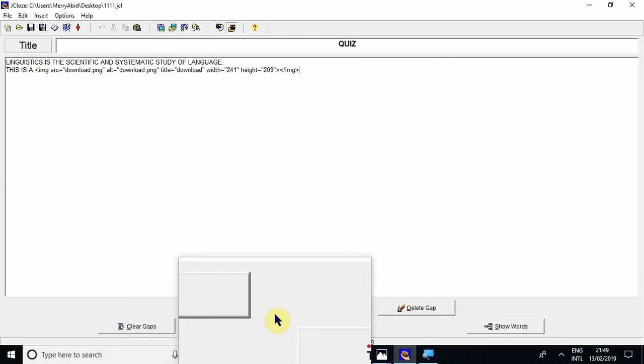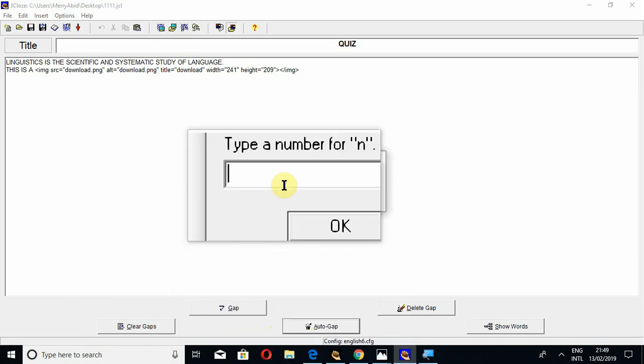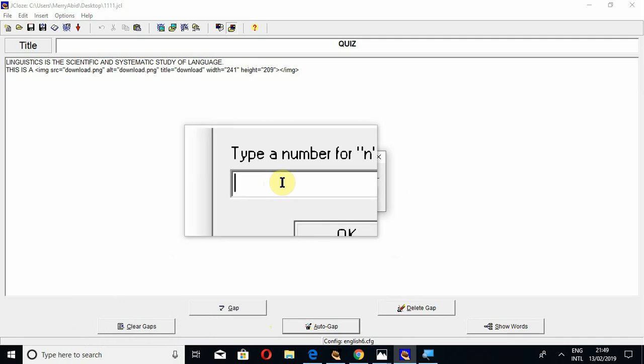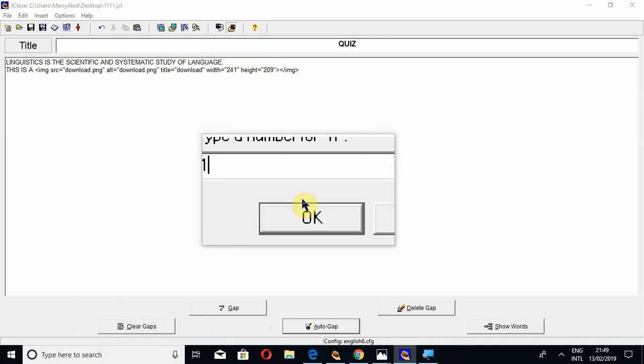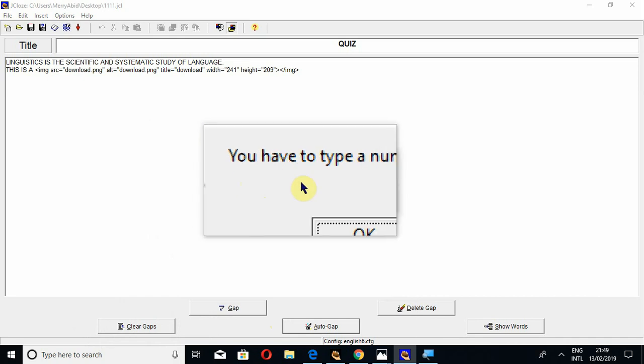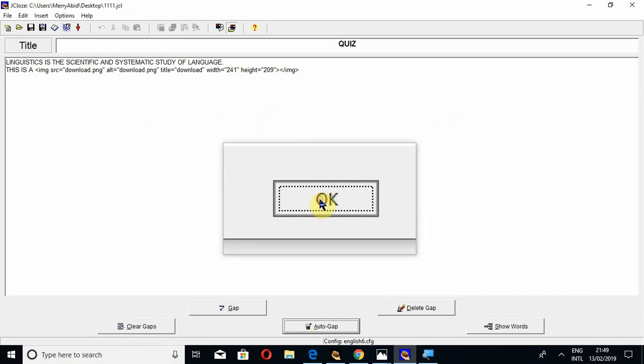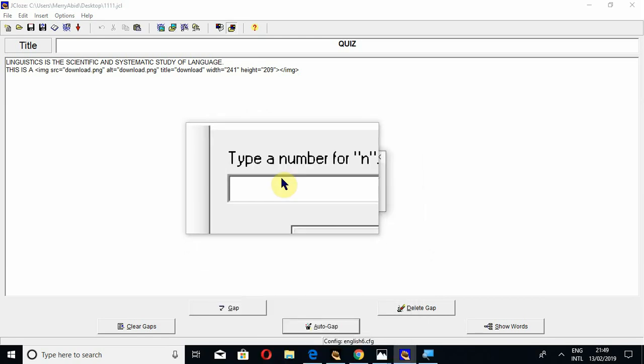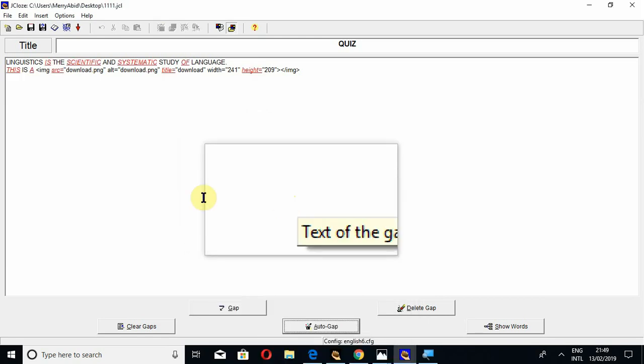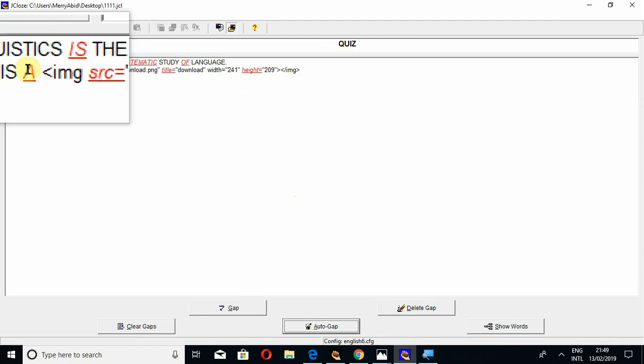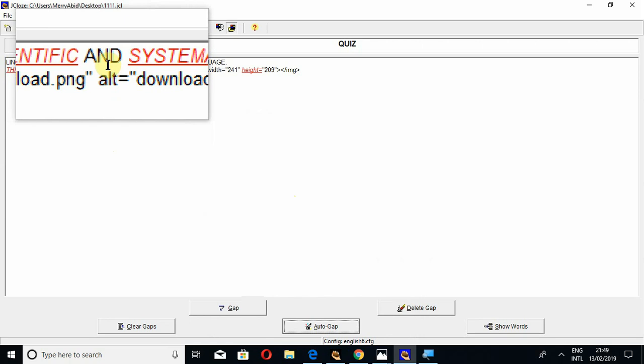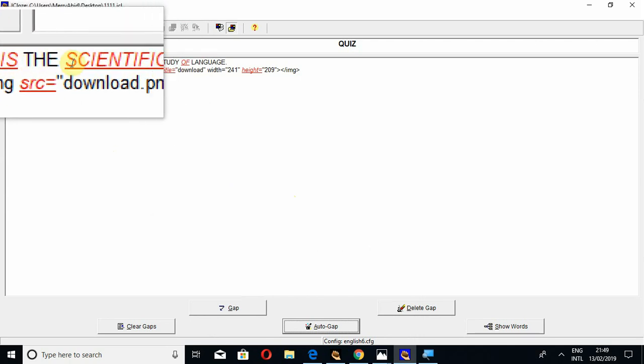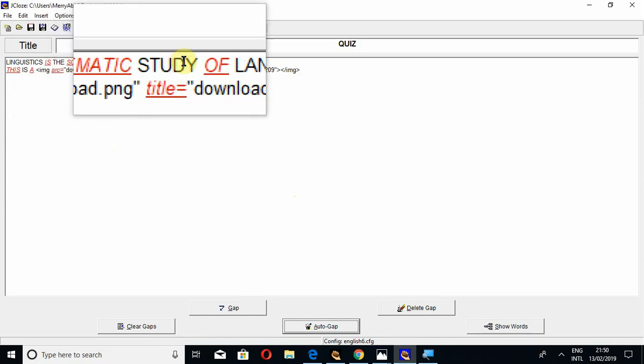a gap by yourself. If you click on auto gap, it will ask you to type a number for N. N means the number of gaps you want to create. For auto gap, you must type two or more. If I write one gap only, it will give the notification that you have to type a number greater than one. So let's type two and OK. In this way, it has created these gaps. All the red words are the gaps, and these will be